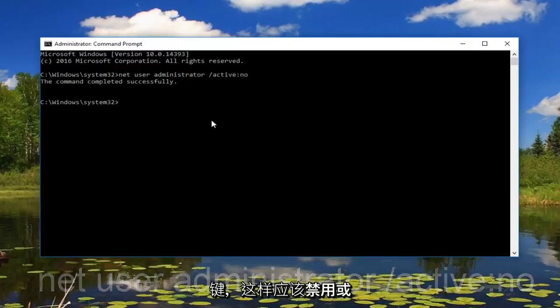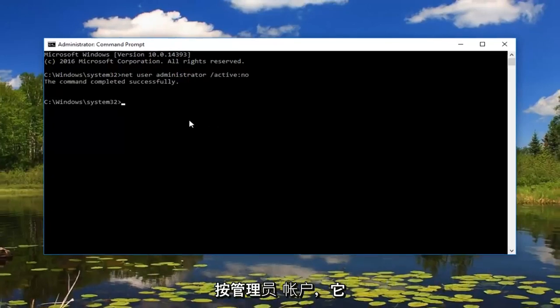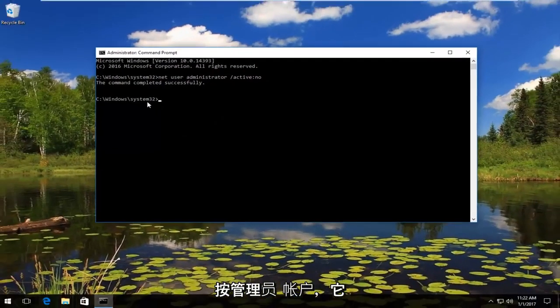So then that should disable our hidden administrator account. And this should hopefully resolve our problem.